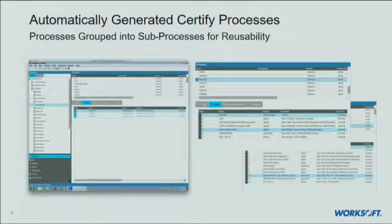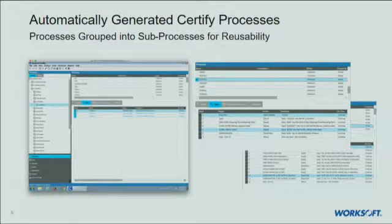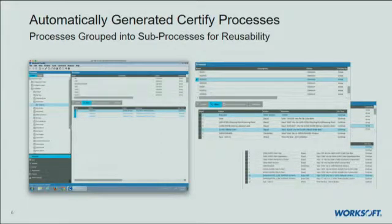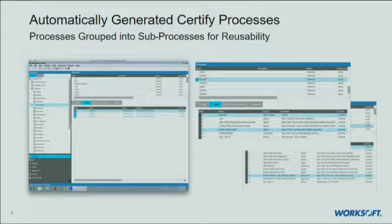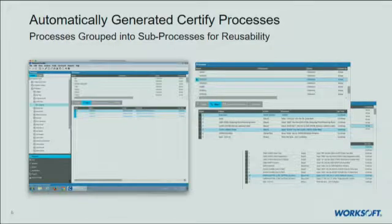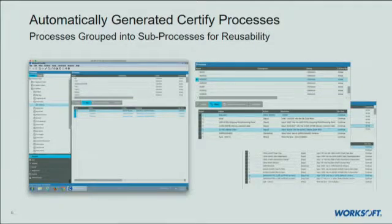Next, we actually go and generate the test library. When we generate the test libraries, because we're using our technology to generate them, we generate them in a very deterministic and standardized way. Everything is grouped in sub-processes by transactions. So if everybody hits VLO1N, instead of having six or seven copies of that, we detect that and always reuse the same one. In programming terms, we call those sub-processes or reusable components. When we generate the tests in Certify, we automatically detect that and generate those things for you.